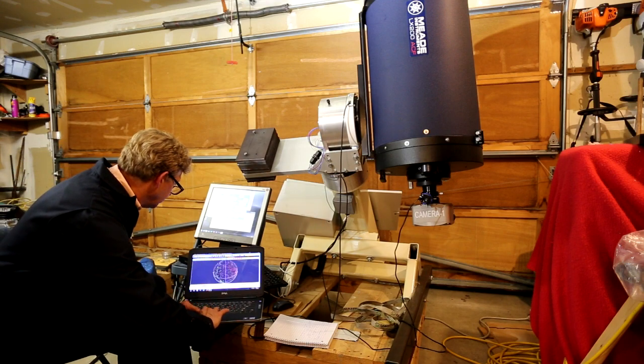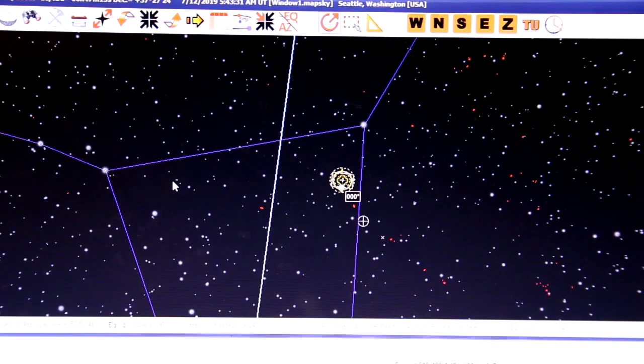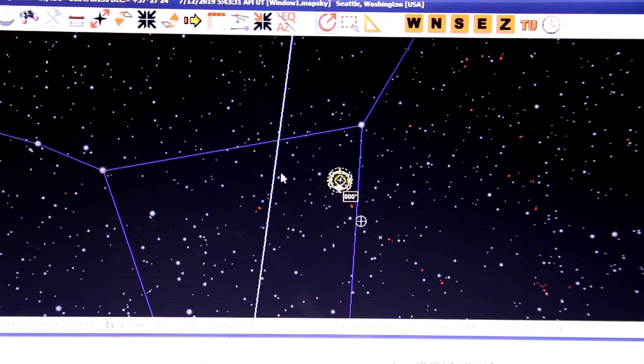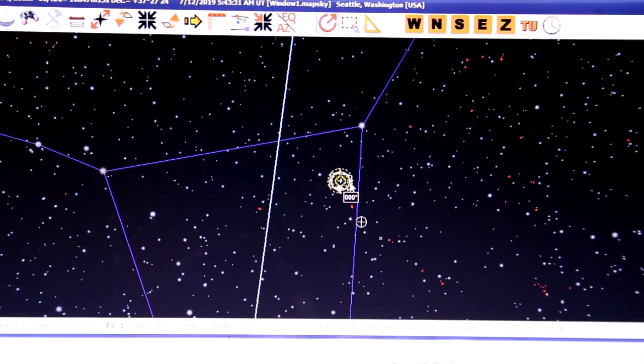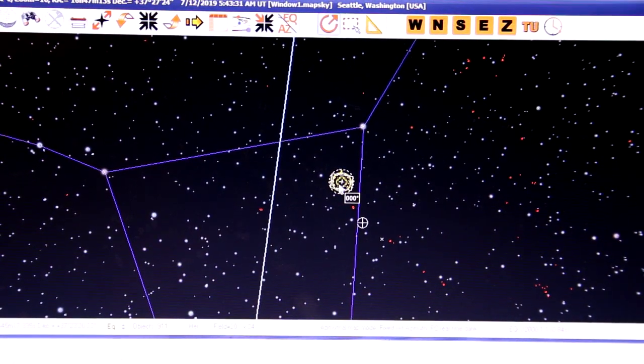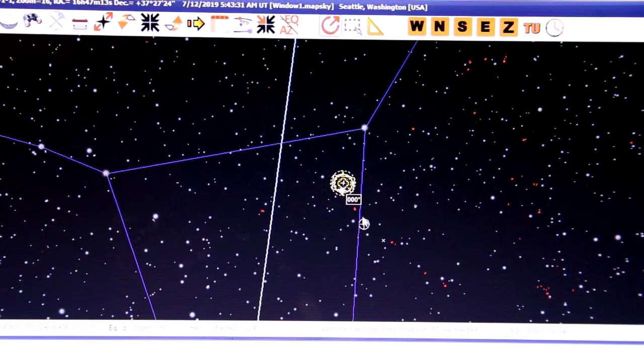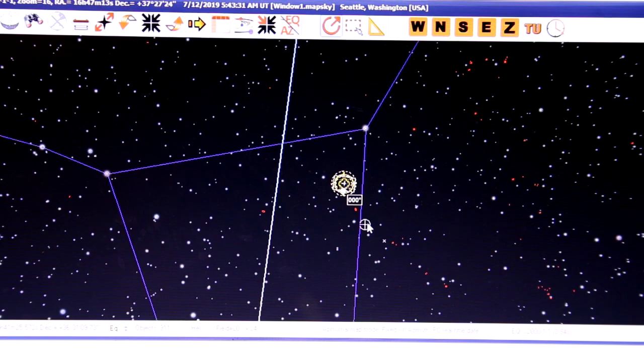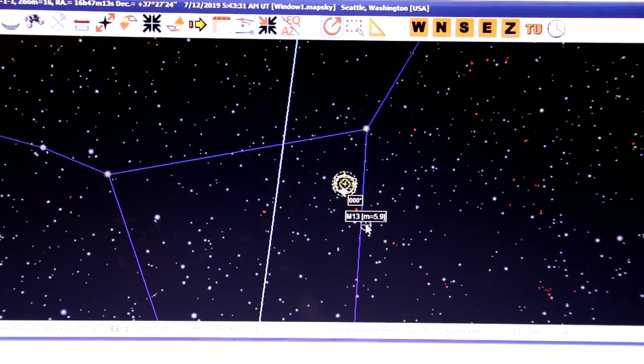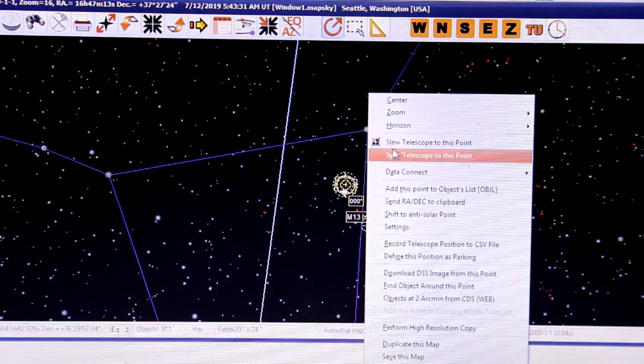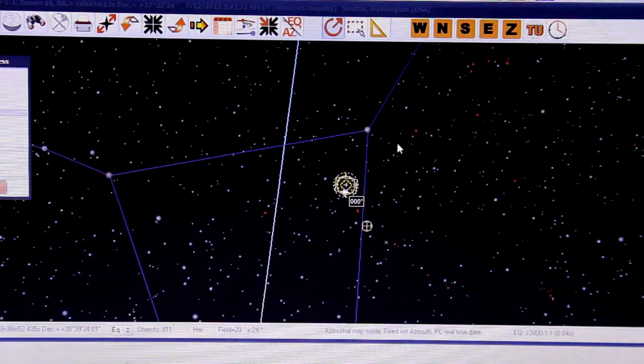Let's zoom in a little bit. Here we have the little boxes, the field of view for the 8/16 inch telescope, and that's M13 again.